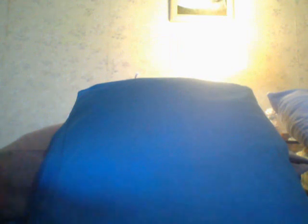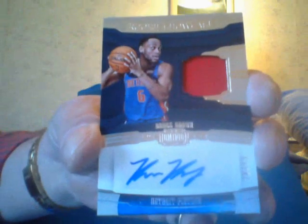I got an autograph of... who's this? Bruce Brown rookie. Doesn't sell for much, but all right, what are you gonna do?